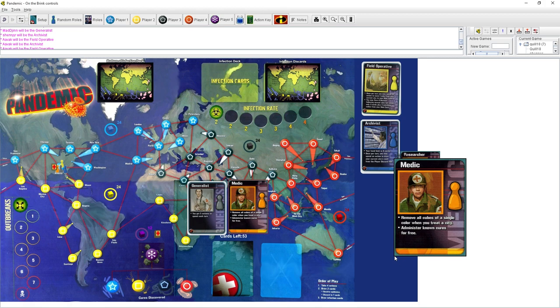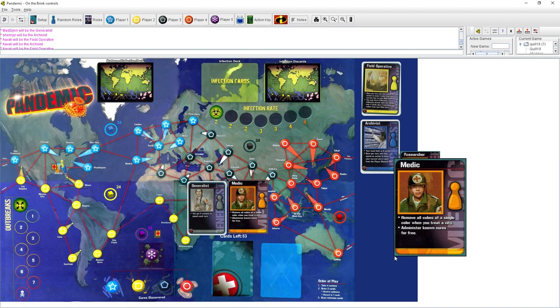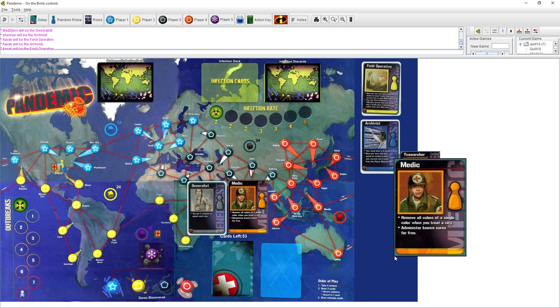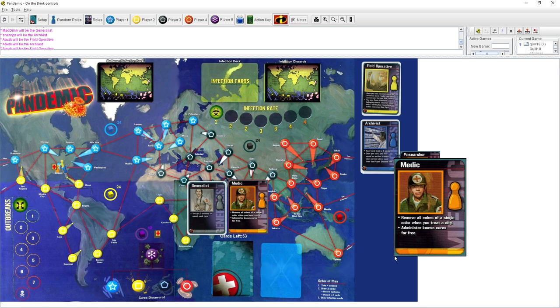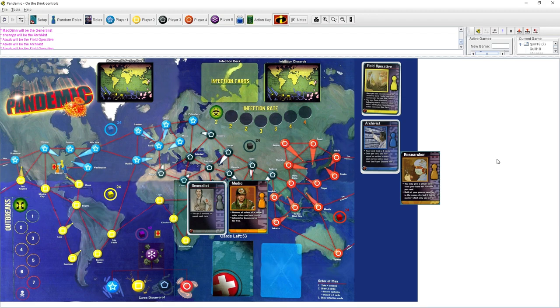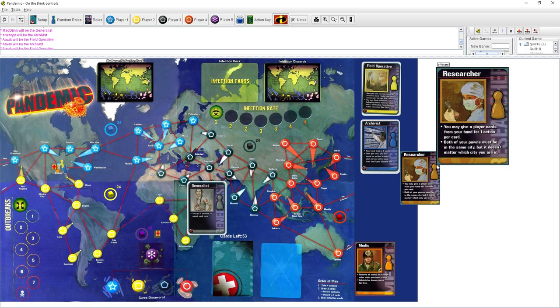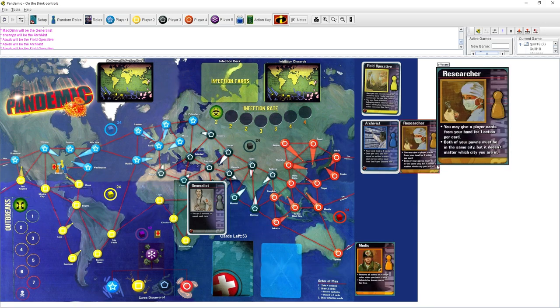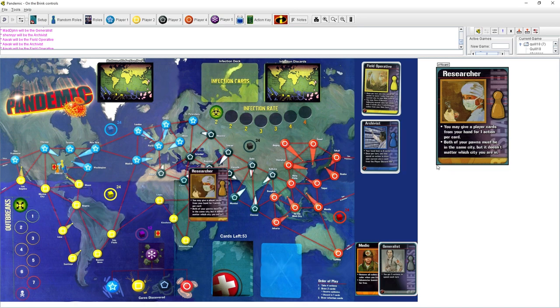The medic is very cool. So normally, if there's disease cubes in a city, you can spend an action to remove a cube. Anyone can do that. But if you're the medic, when you spend an action in a city, you remove all cubes of that one color. It's very good. Now, here's the thing. Once we discover the cure to a disease, then things change a bit.